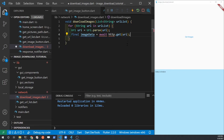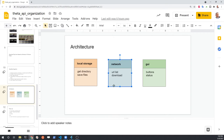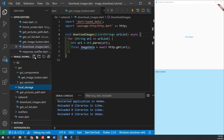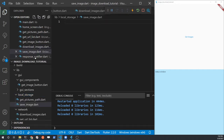The downloadImages function needs to be async. We're next going to build out the section for local storage to actually save the image data onto our local storage system. Create a new file called save_image.dart and start building out the function to save the image to the local file system.